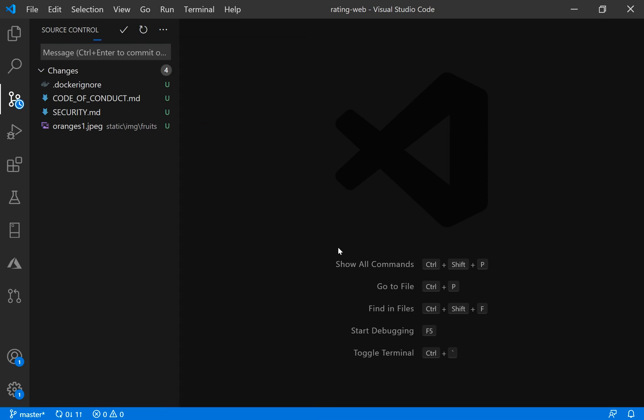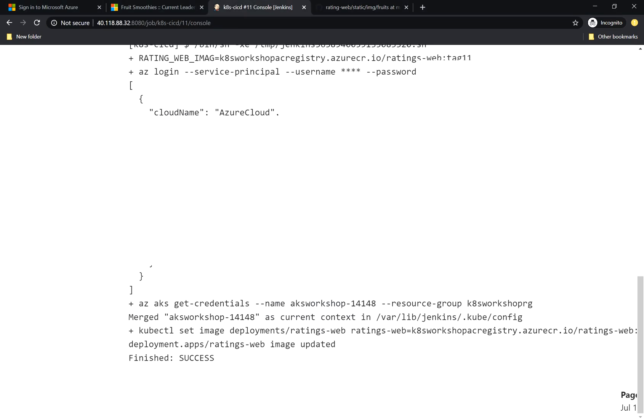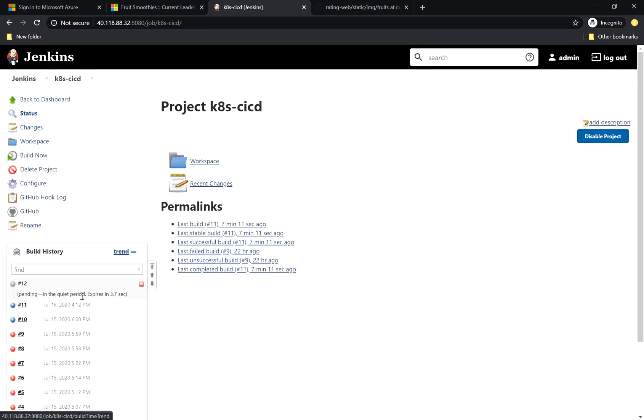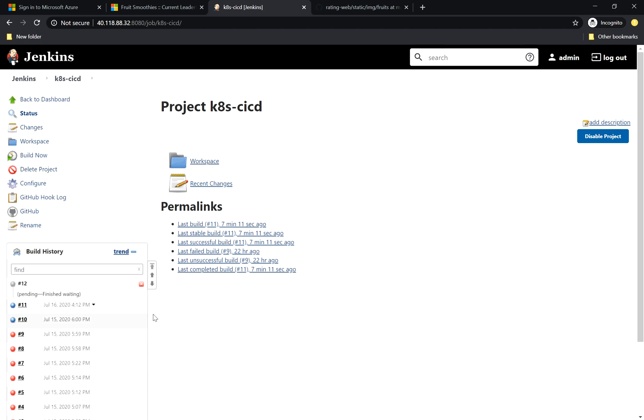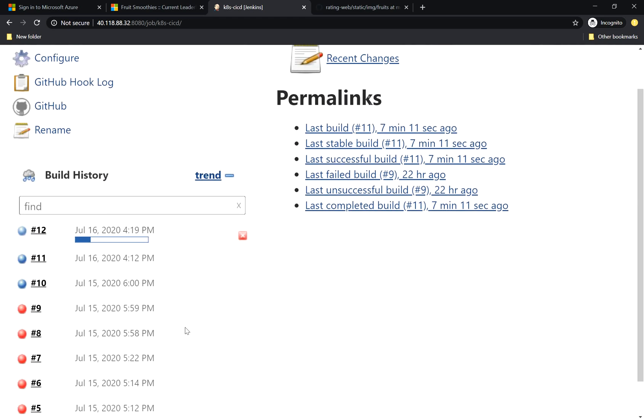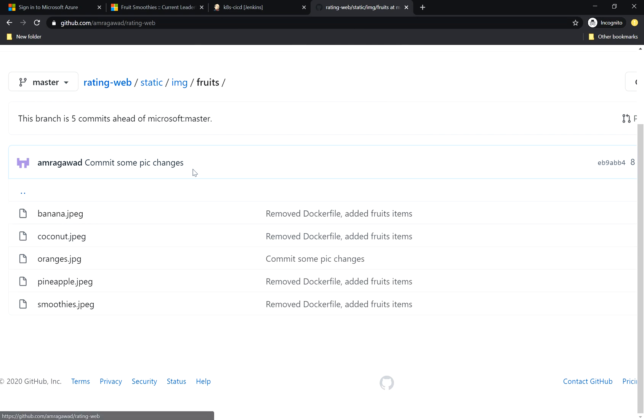Then I go directly to our Jenkins. You can see this is a new build number 12 pending in the queue, but it will be done directly now. Yes, so now it's triggered directly by this new commit that I got.